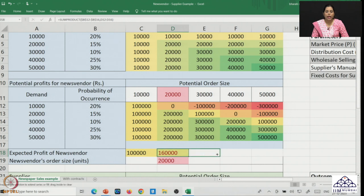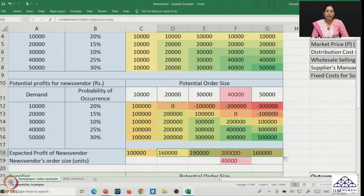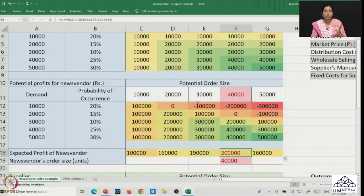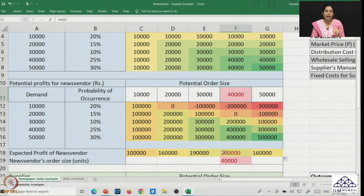Extending the expected value calculation to 30,000, 40,000, and 50,000 units, the highest expected value of payoff is associated with an order size of 40,000 units, resulting in an expected profit of 2 lakh rupees for the news vendor. In the deterministic setting the news vendor ordered 30,000 units when demand was 30,000, but here it is not necessary that demand should match order size. What we observe is a balance between the cost of excess stock and the potential loss of sales from insufficient stock.